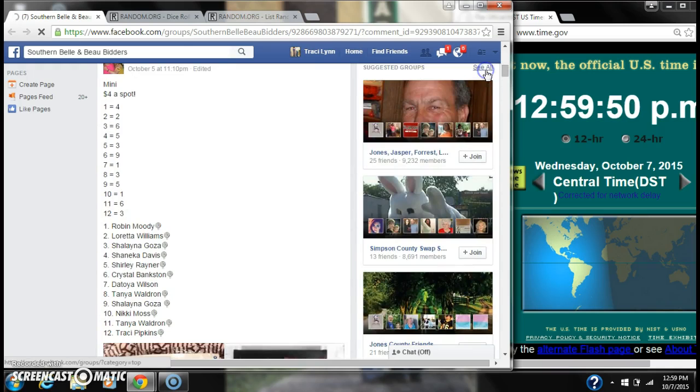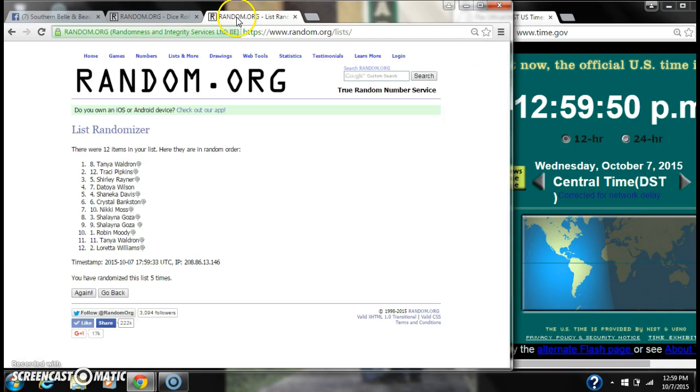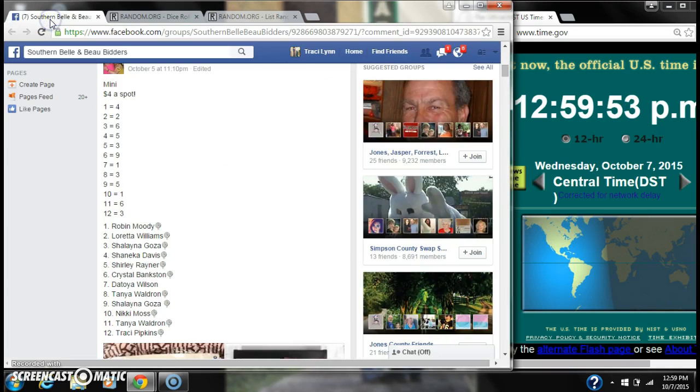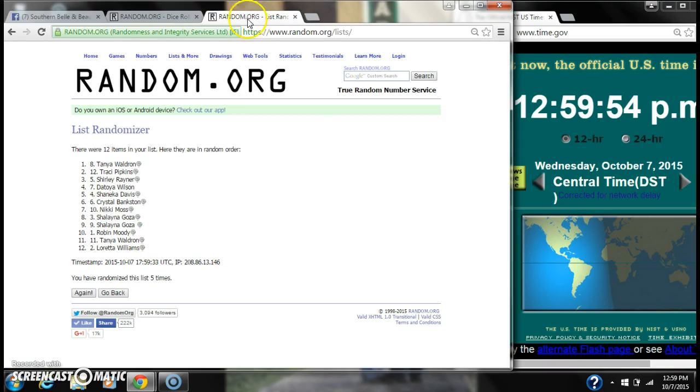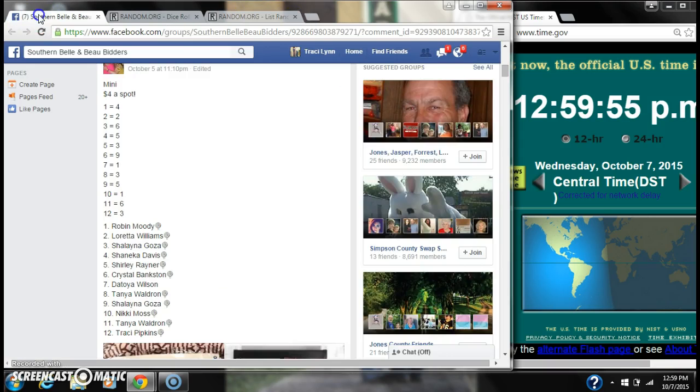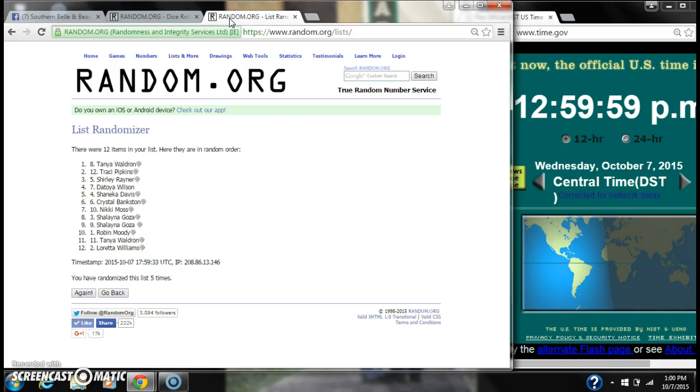Alright, spot number 1 wins 4. That's Tanya. Spot number 2 wins 2. That is Tracy Pipkins. Spot number 3 wins 6. That is Shirley Rayner.